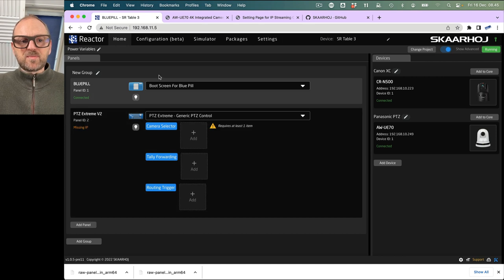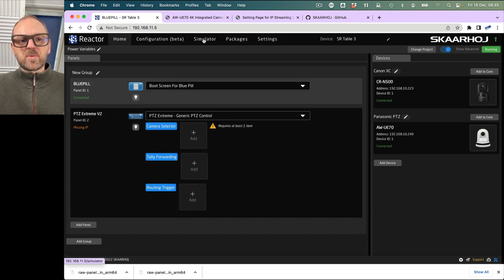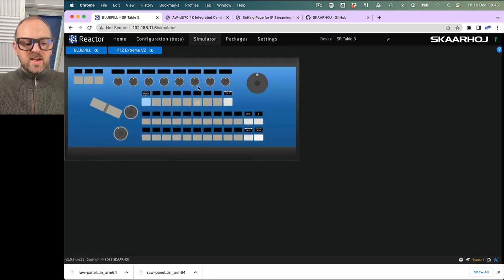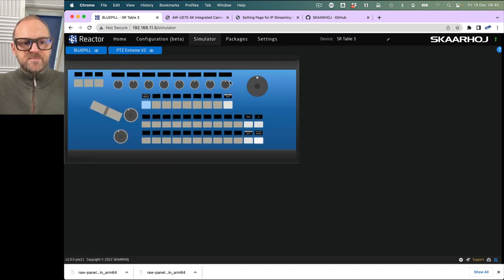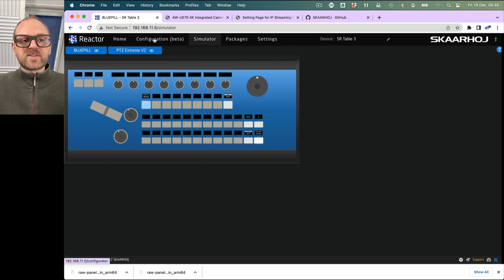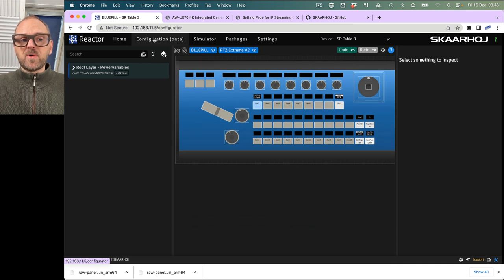Where we are right now is enough for what we want to do, because we can go to the simulator and actually work with our panels offline. The same is true for the configuration step we'll be doing in a moment.